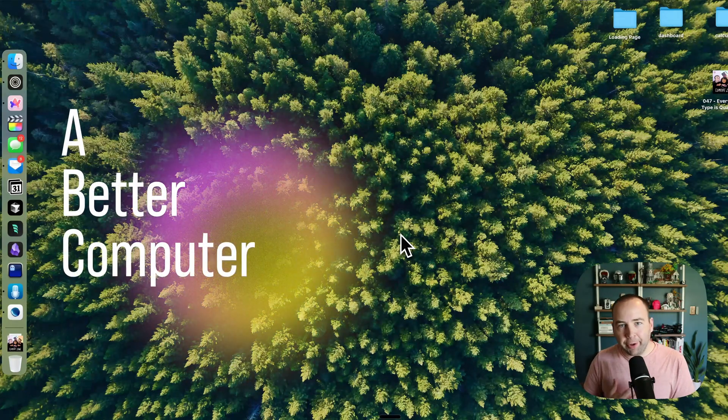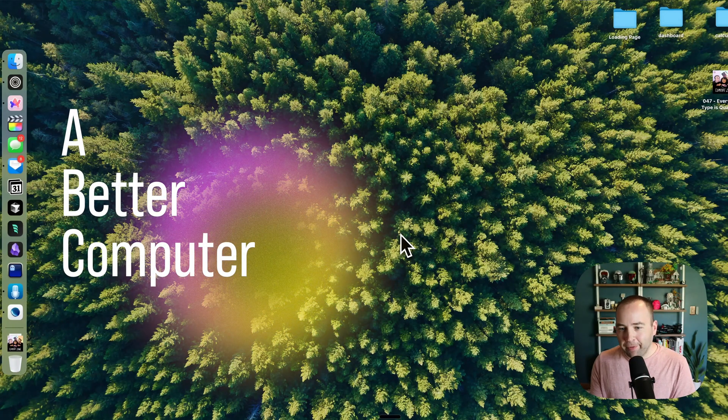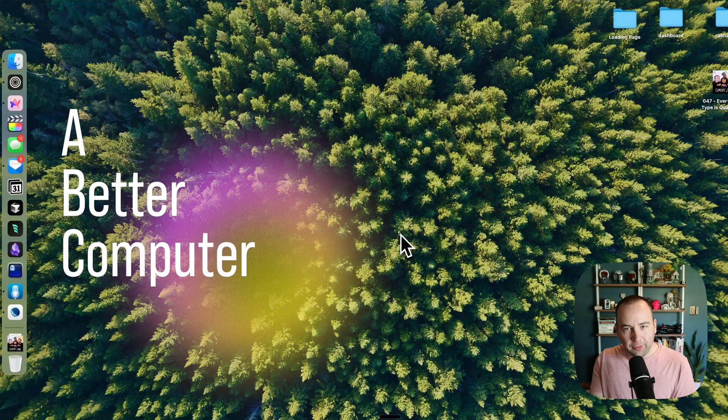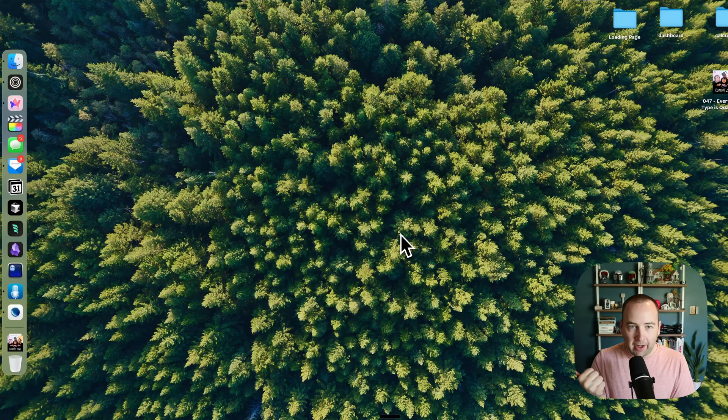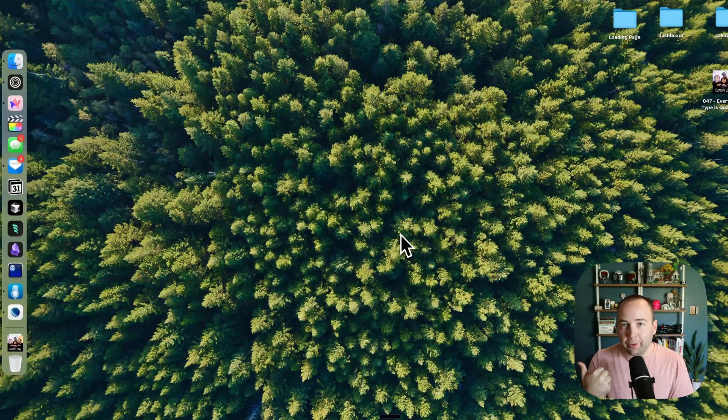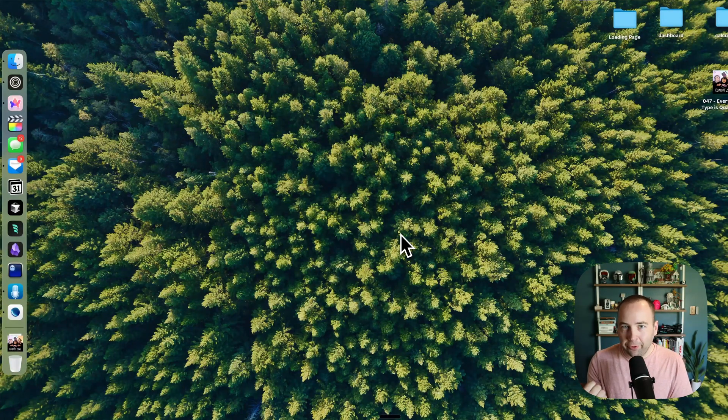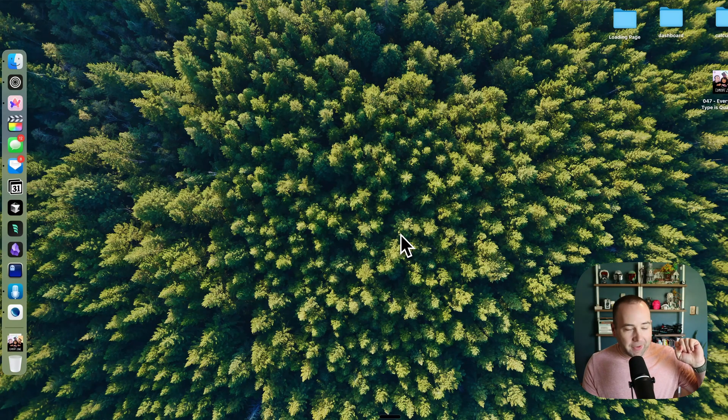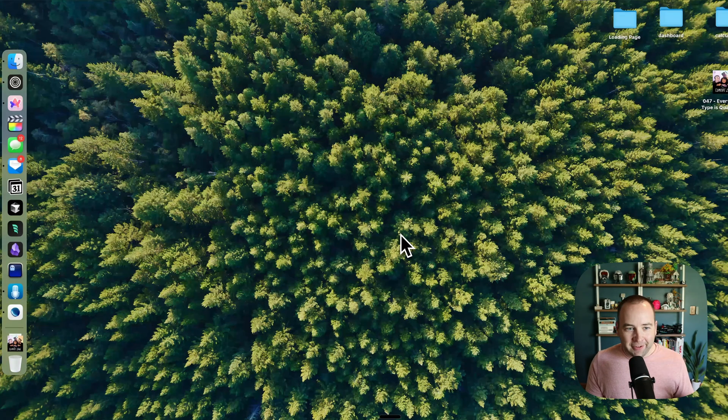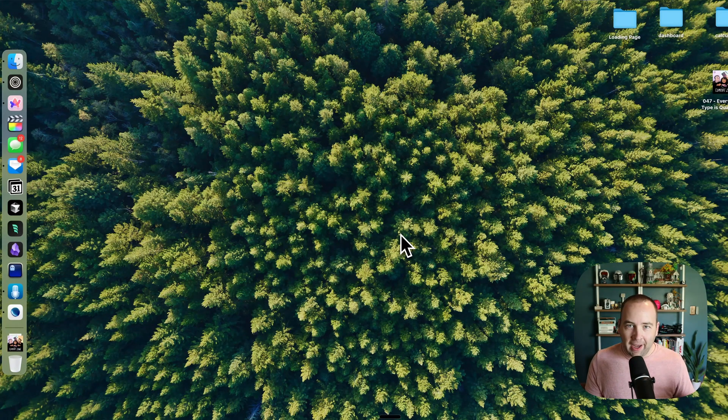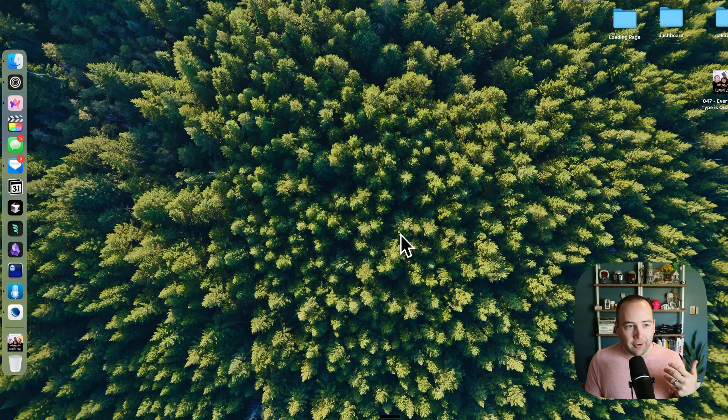Hey everybody, welcome back to A Better Computer. My name is Matt, and I know I've been away for a while, but good news, bad news, I got a new job, I got a promotion at work, which has been great, I really enjoy the new gig. However, it's very time-consuming and busy and is just exhausting right now as I get accustomed to all the new stuff.